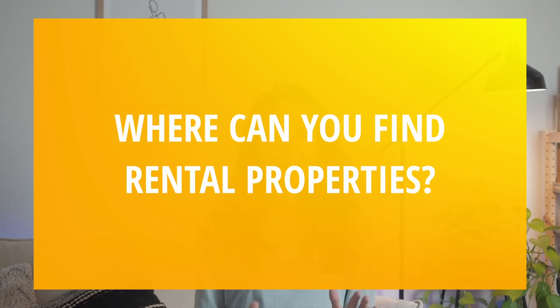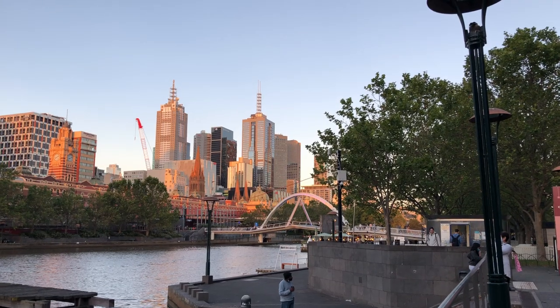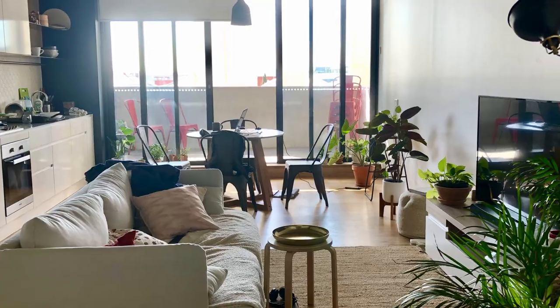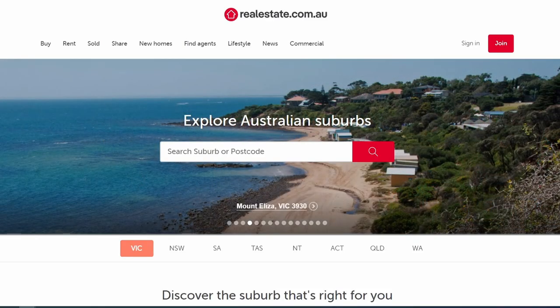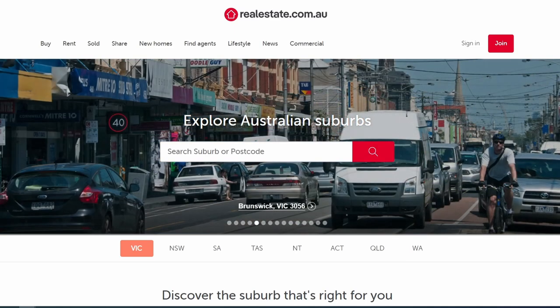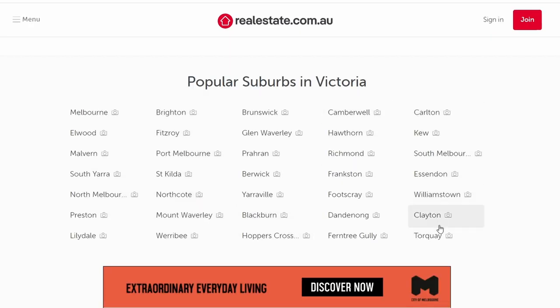Let's begin with the most basic thing you need to know: where can you find a property here in Australia? The major real estate sites are realestate.com.au and domain.com.au. If you want to live in a share house, flatmates.com.au is the biggest site. If you just arrived in Melbourne and need temporary accommodation, you can check Airbnb — it's a bit costly but a good option.